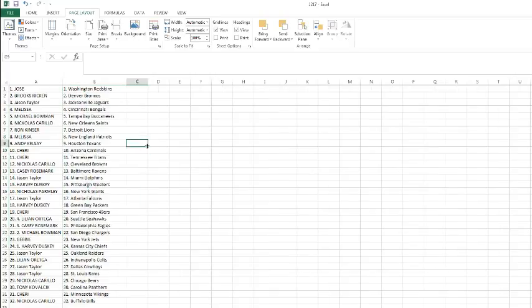Alright, Jose, you got the Redskins. Brooks with the Broncos. Josh Taylor with the Jags. Melissa with the Bengals. Michael Bowman with the Buccaneers. Nick with the Saints. Ron with the Lions. Melissa with the Patriots. Andy with the Texans, looking for that JJ. What?